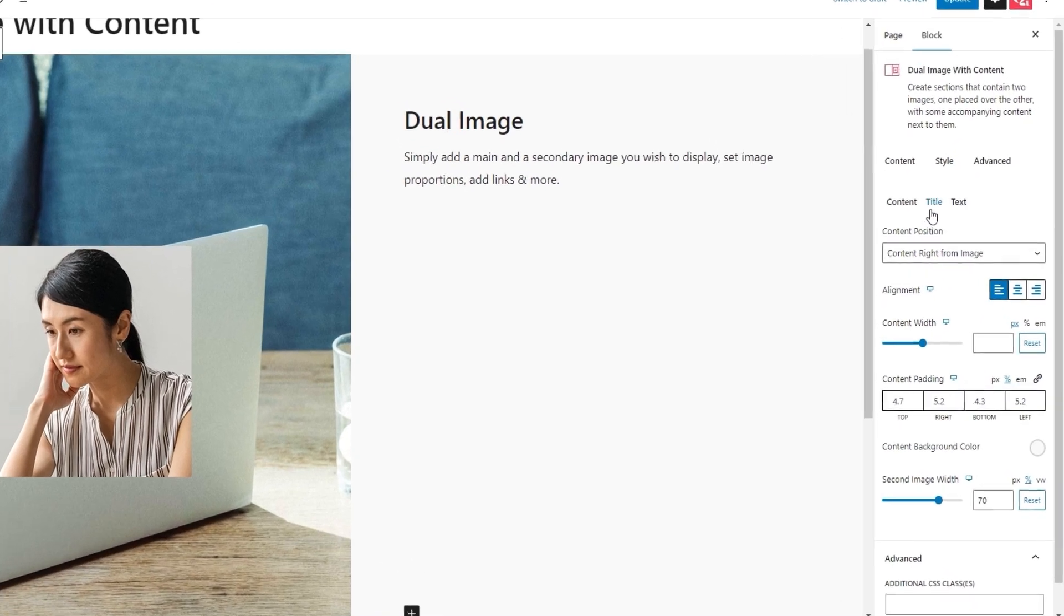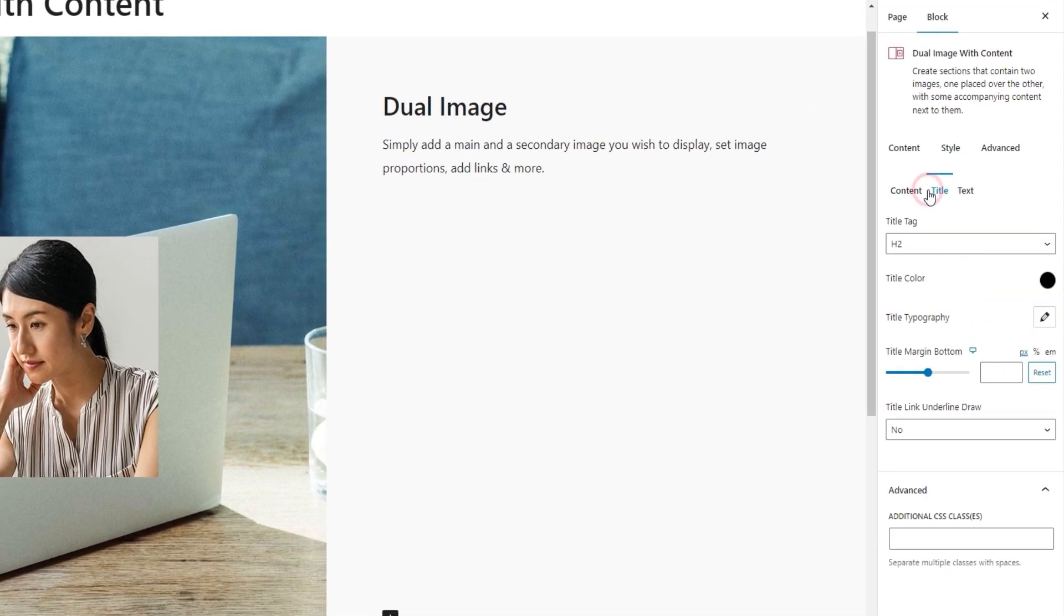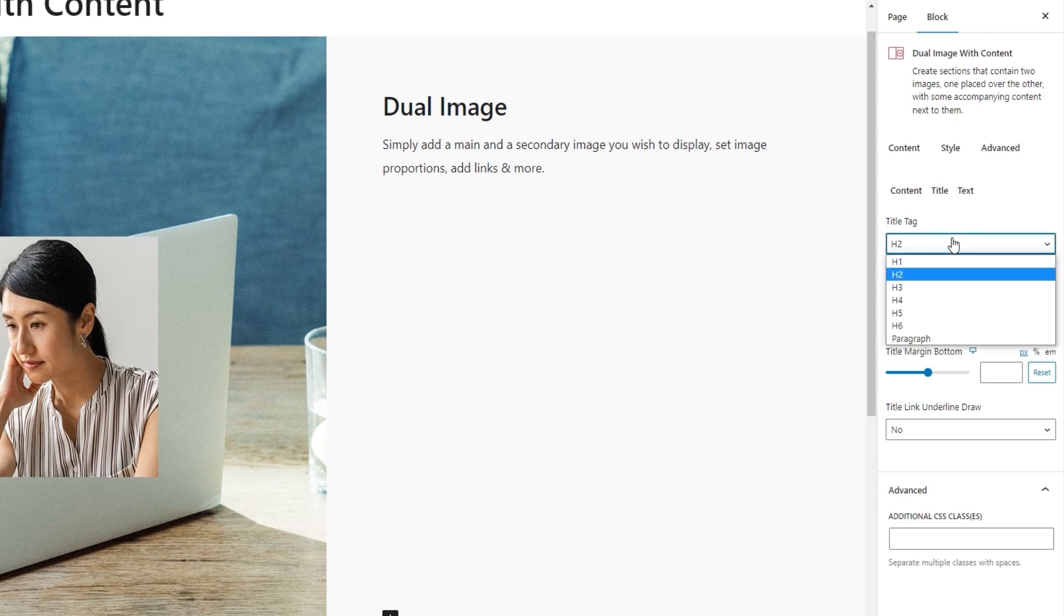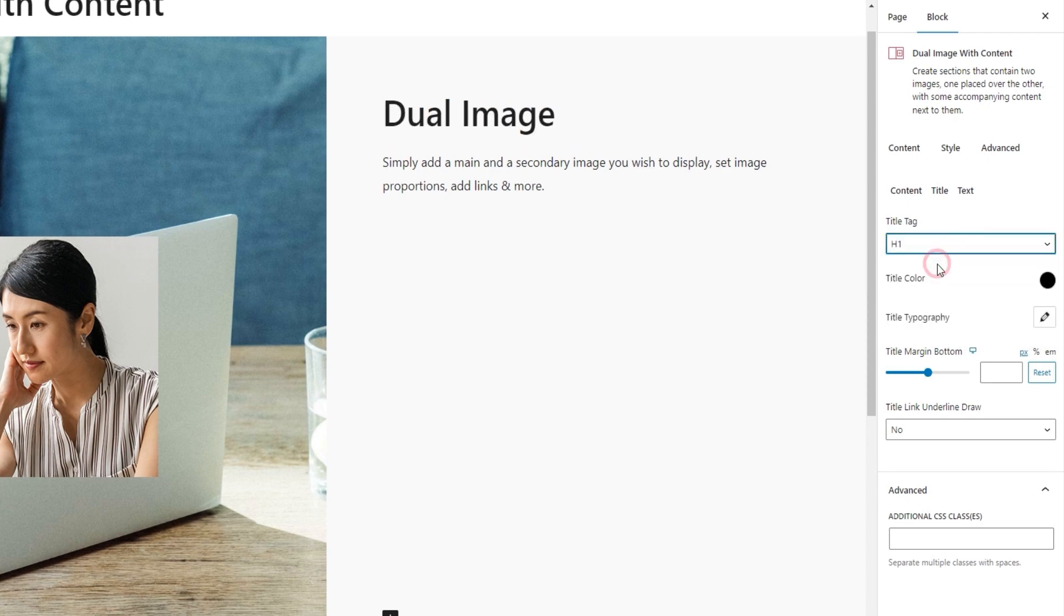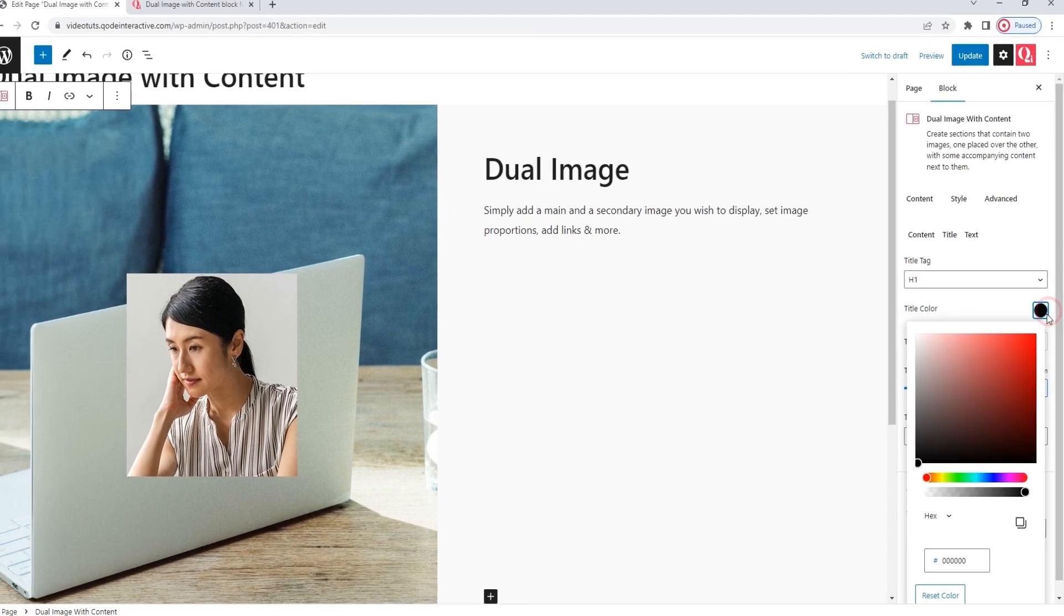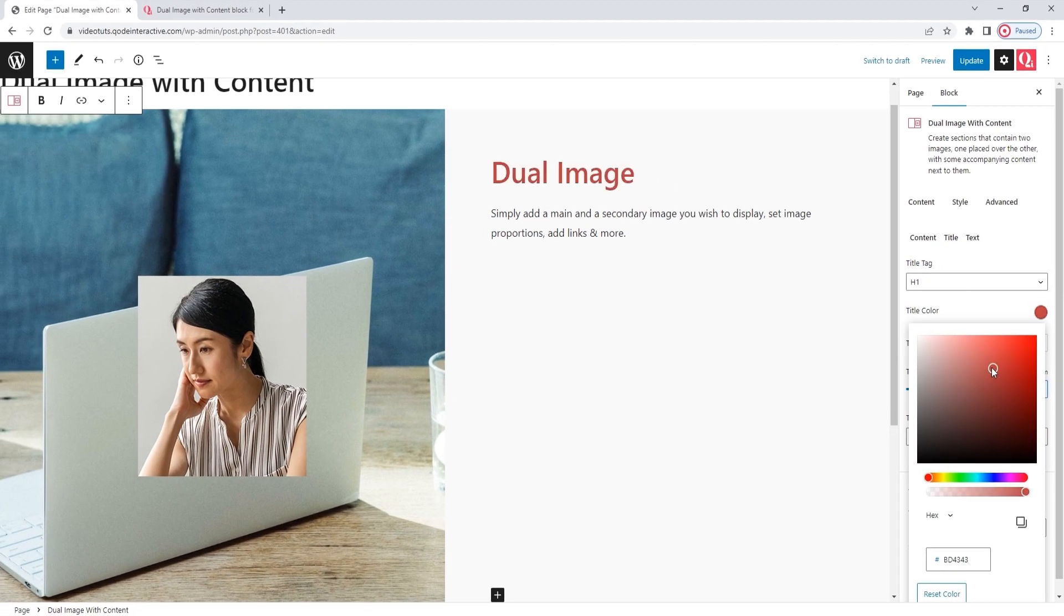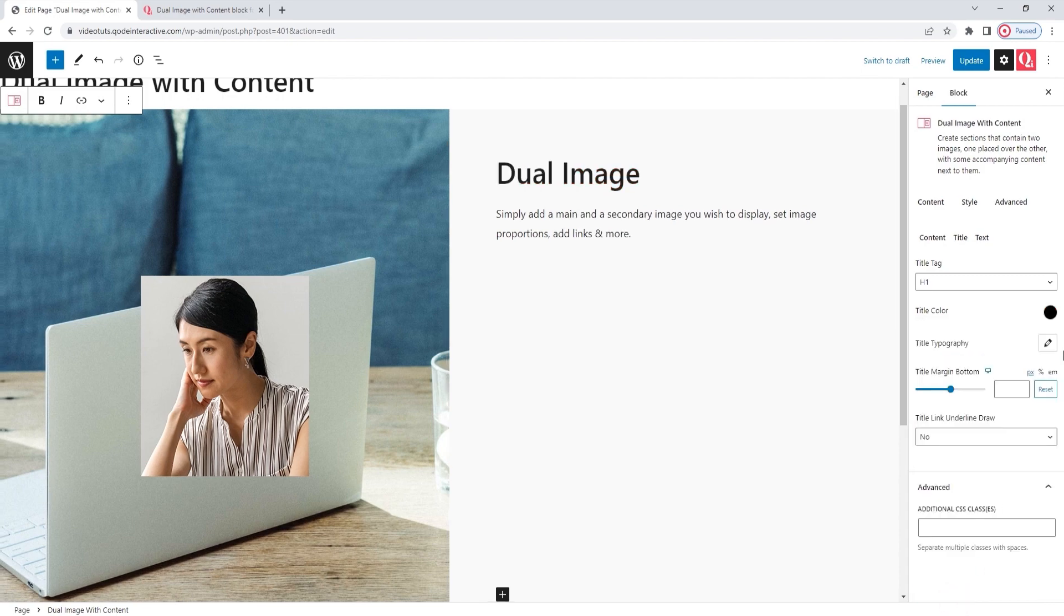Let's see what we have for the next one, title. For starters, there's the title tag option. You can choose anything from this drop down. I'm going to switch mine to each one. Okay. Then we have the title color option. It lets us easily replace the default shade with a new one. I'll reset this as I plan to keep the original color.